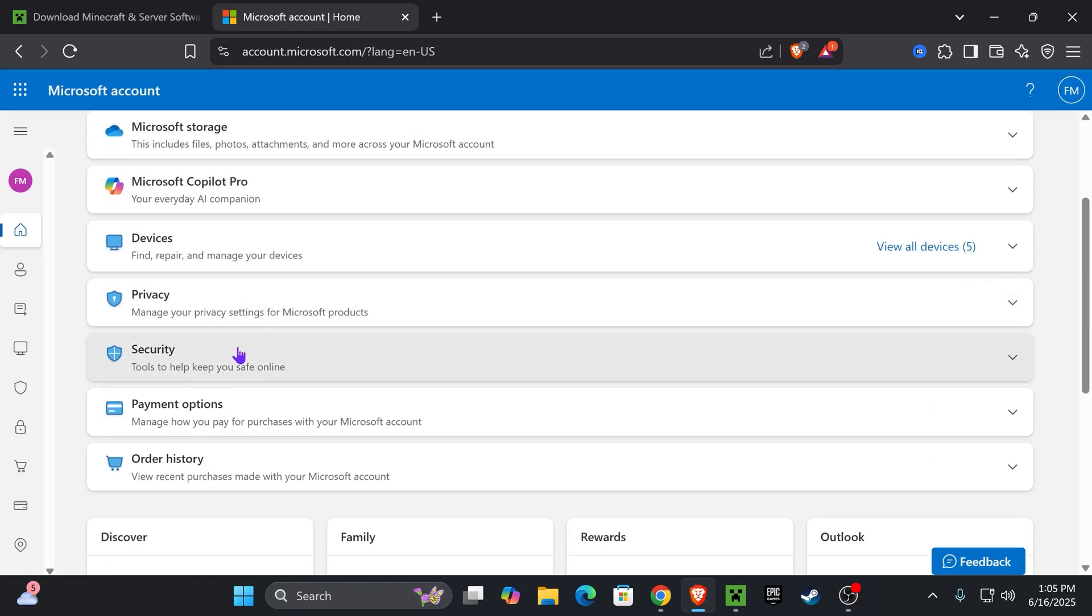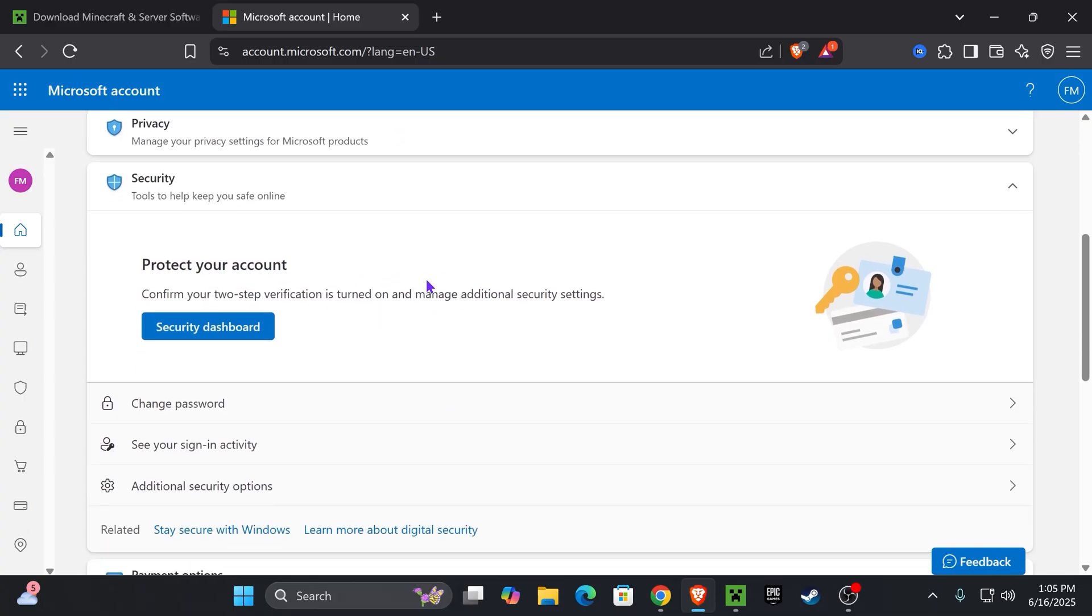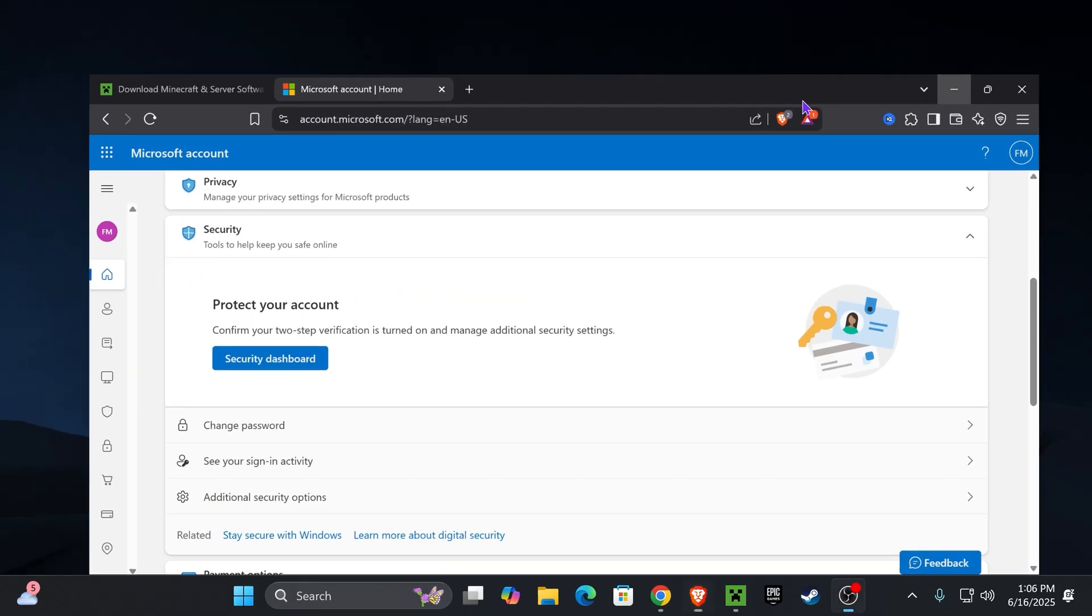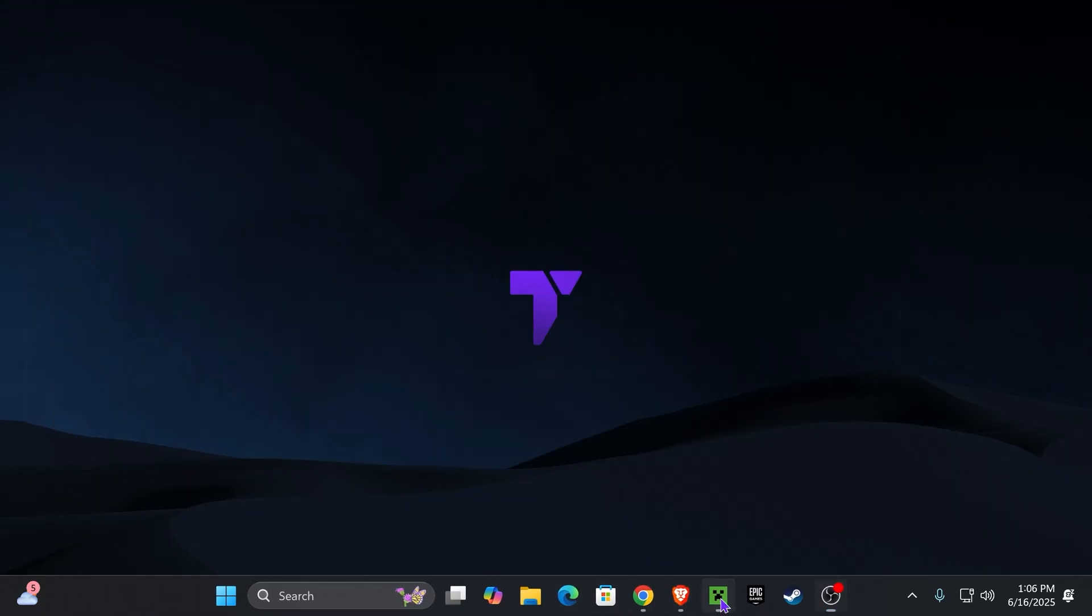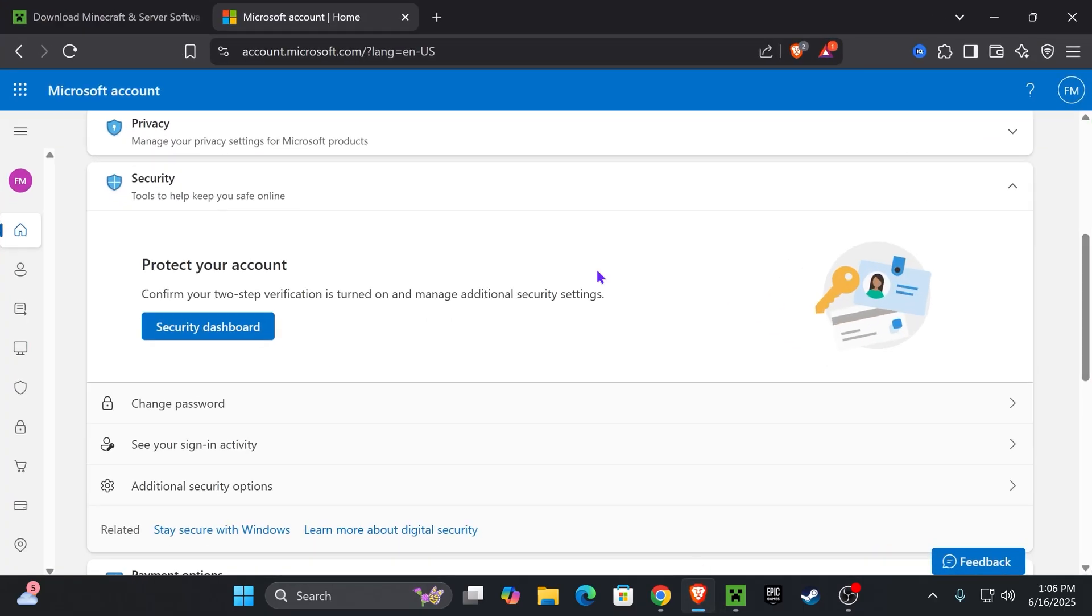Make sure that on security you have everything set up, like two-step verification and a phone linked to your account. If you don't have all of that set up, it won't let you access the Microsoft services for Minecraft. That's an issue some people have been getting, and the way to fix it is linking up everything in the security for your Microsoft account.